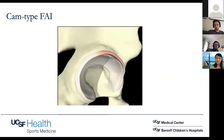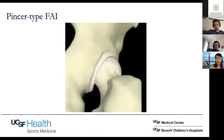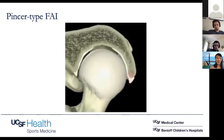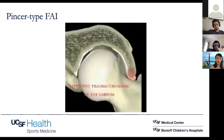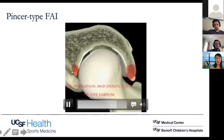In contrast, this animation looks at pincer FAI, where there's overcoverage or too deep of an acetabulum. With repetitive hip flexion, there's just less space — your labrum is getting pinched earlier and crushed. Similar things can happen where labral tears propagate into the chondrolabral junction and cause chondral injury. The typical patient with pincer type FAI is usually a woman in her forties, but patients can have both types.